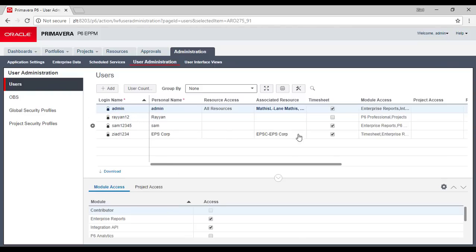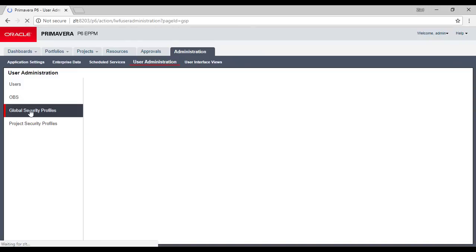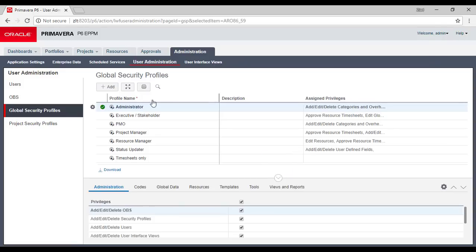I added three users as an example — still in the beginning of working inside this new EPPM installation. So we will go into details for all of this one by one. This was a quick review of Primavera EPPM. Regarding global security profiles, you assign security privileges for everyone, similar to what it was in the Professional version if you have admin control.